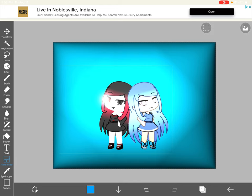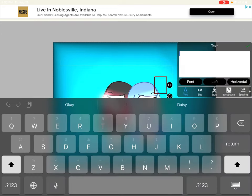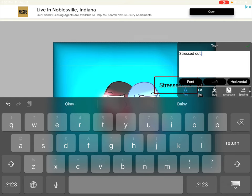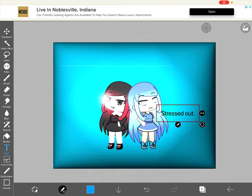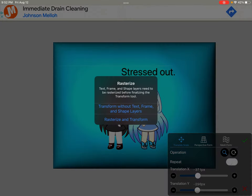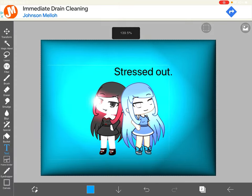You're supposed to be using the text button. We're going to do — Stressed out. I'm going to make it really huge. And that's it for this video.